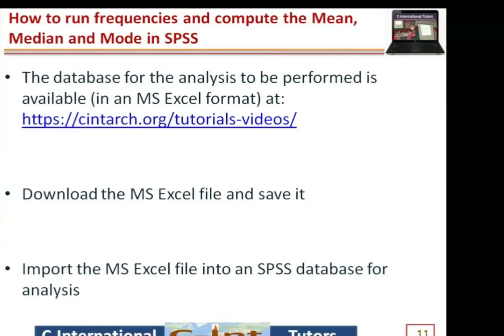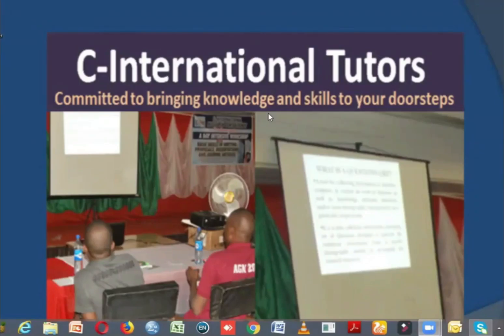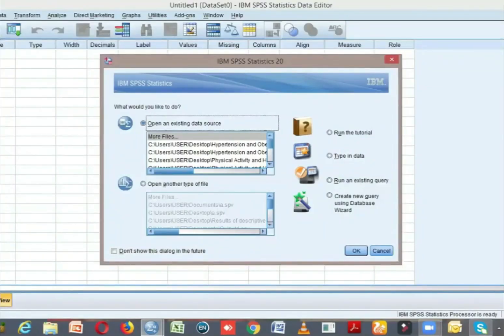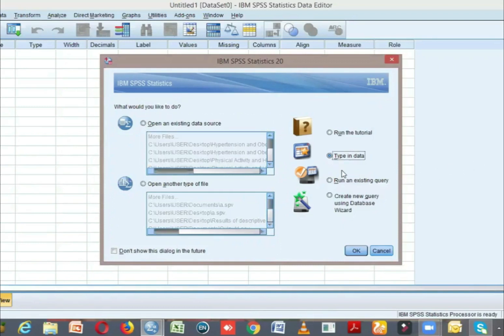Let us now proceed to run frequencies and compute the mean, median, and mode in SPSS. The database for the analysis is available in an Excel (MSSF) format at the address shown. Download and save the file, then import it into SPSS. To import data into SPSS from Excel, double-click on the IBM SPSS icon to start the program. In the IBM SPSS statistics box, select 'Type in data' and click OK.